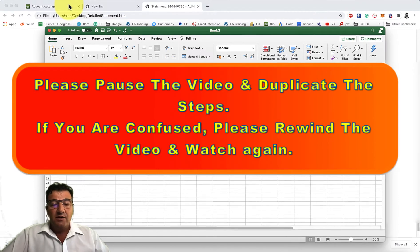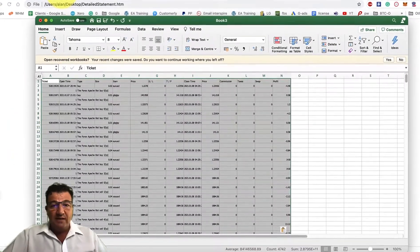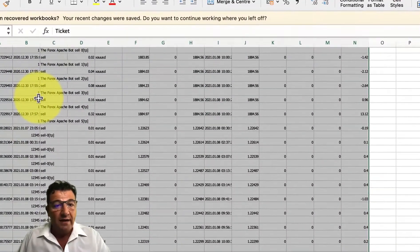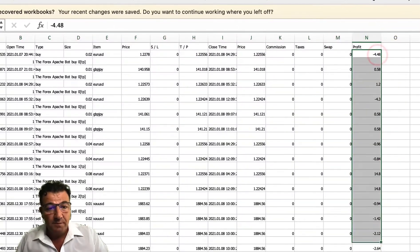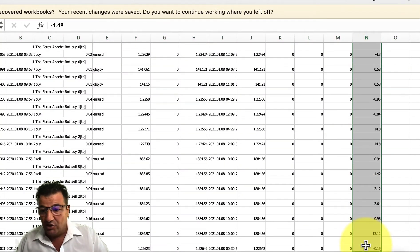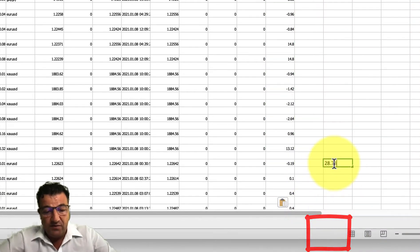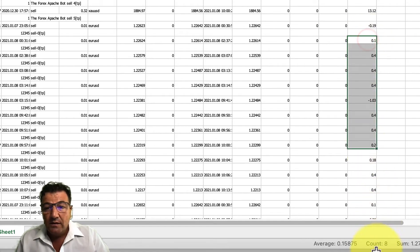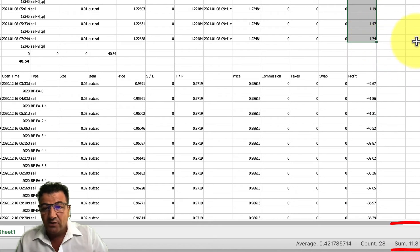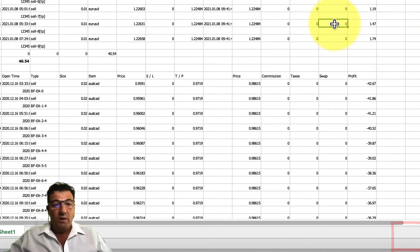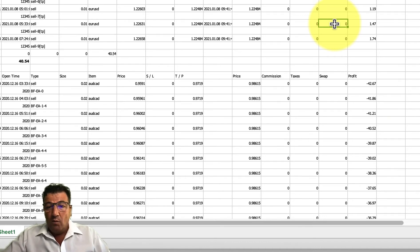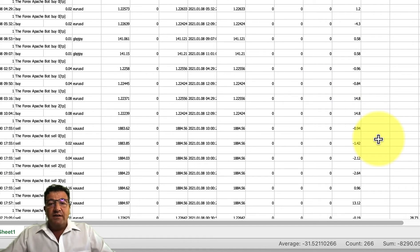Paste the copied information into your Excel spreadsheet. Because the data is sorted correctly, you can see each robot's profit clearly. For example, the Apache EA generated $28.73 today, while the other robot generated $11.81. This way you can compare which robot is yielding the most profit and analyze exactly what's going on.